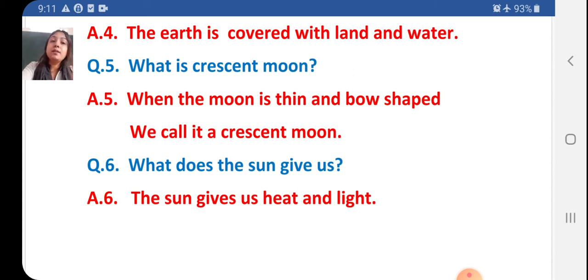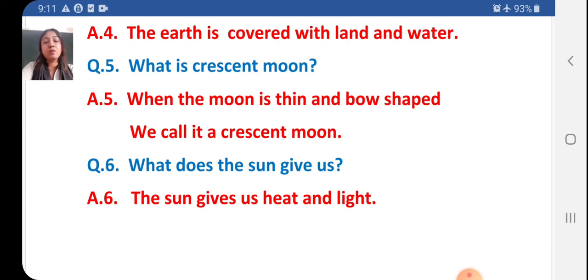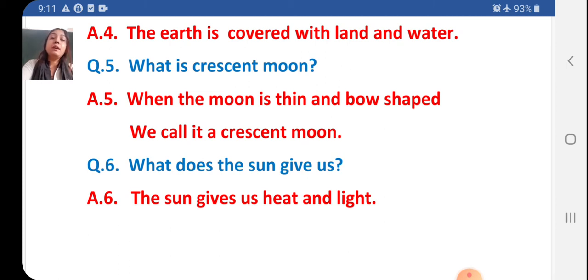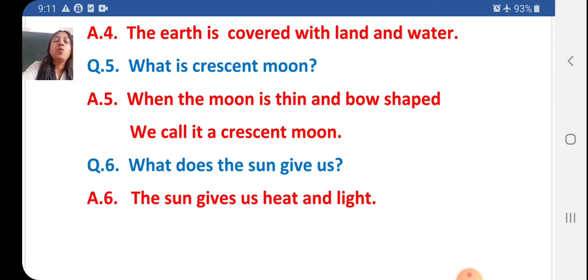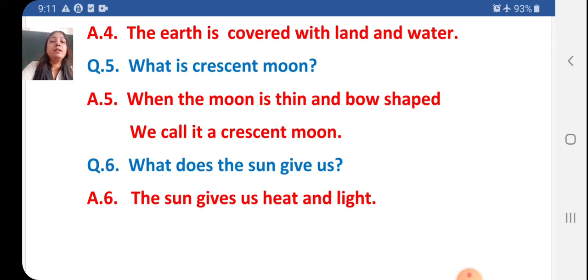Question 6: What does the sun give us? The answer is: the sun gives us heat and light. Sun: S-U-N. Gives: G-I-V-E-S. Heat: H-E-A-T. And light: L-I-G-H-T. The sun gives us heat and light.